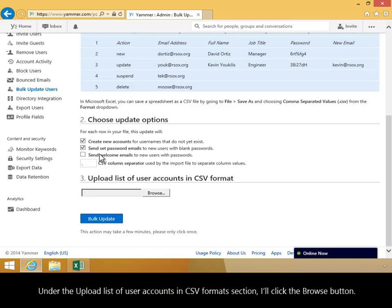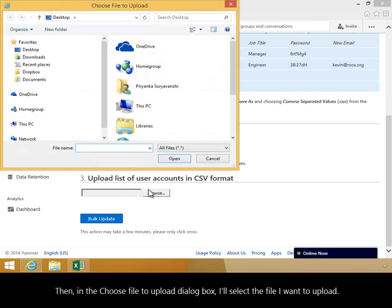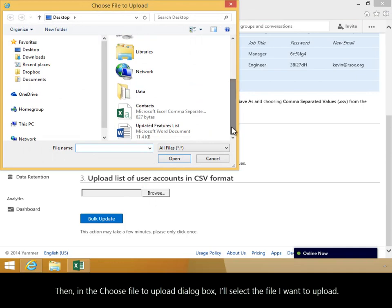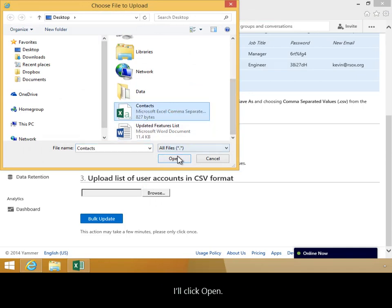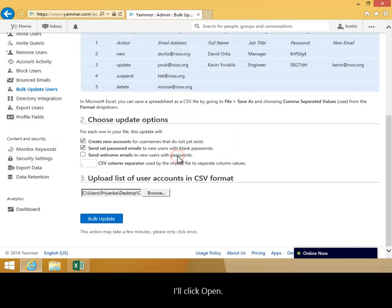Under the Upload List of User Accounts in CSV Formats section, I'll click the Browse button. Then, in the Choose File to Upload dialog box, I'll select the file I want to upload. I'll click Open.